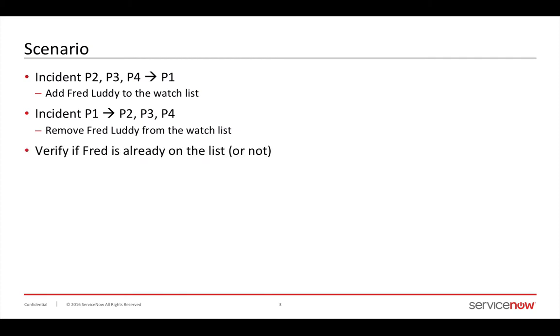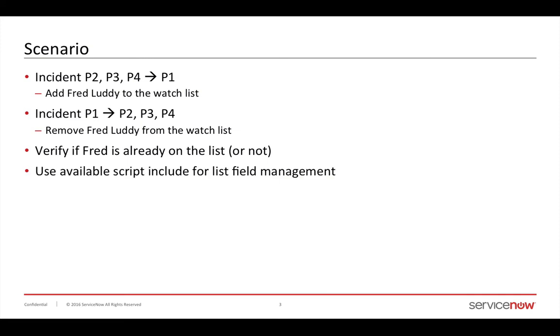First, I want to verify if Fred is already on the list before I add him, or if he's not, before I delete him, do some data validation so that I don't end up with duplicates or errors saying he wasn't found.